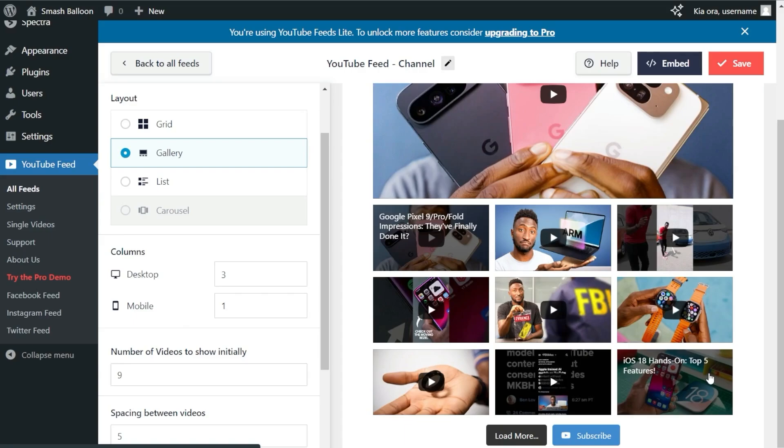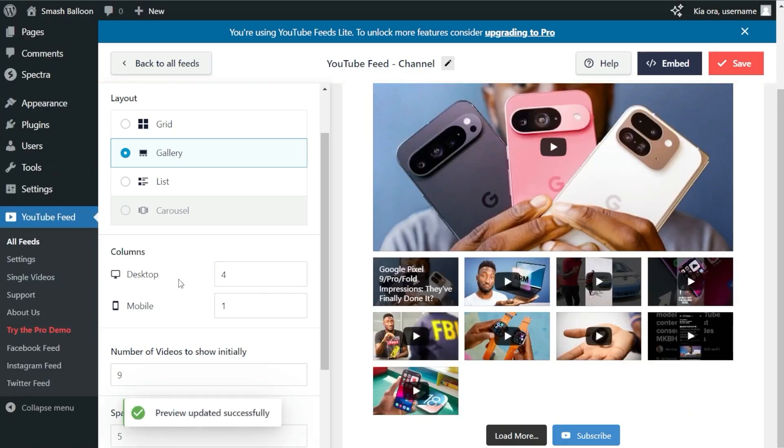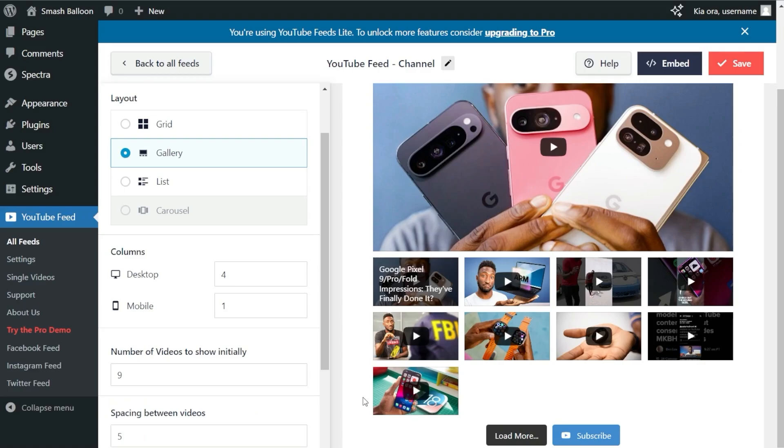To modify that, just enter the number of columns you want to display. For example, let's go with four columns. Type in four, and you'll instantly see that change in your live preview. We now have four columns of videos. I'm going to change that back to three.